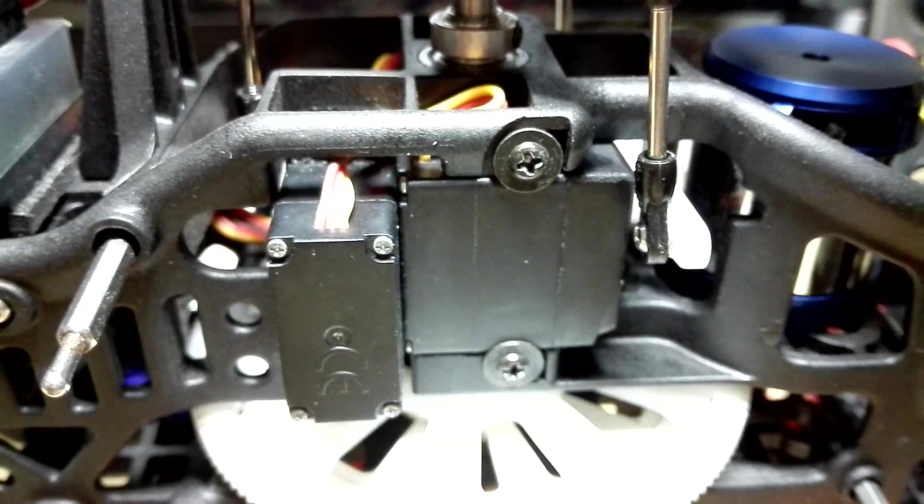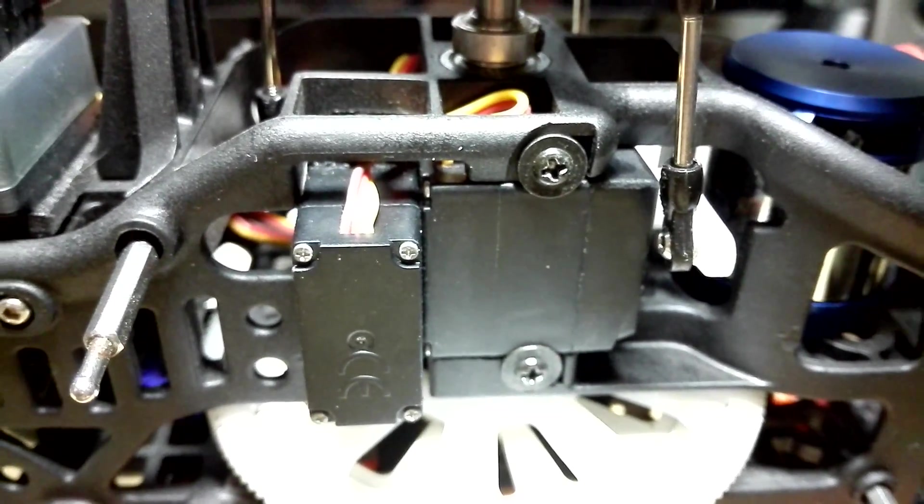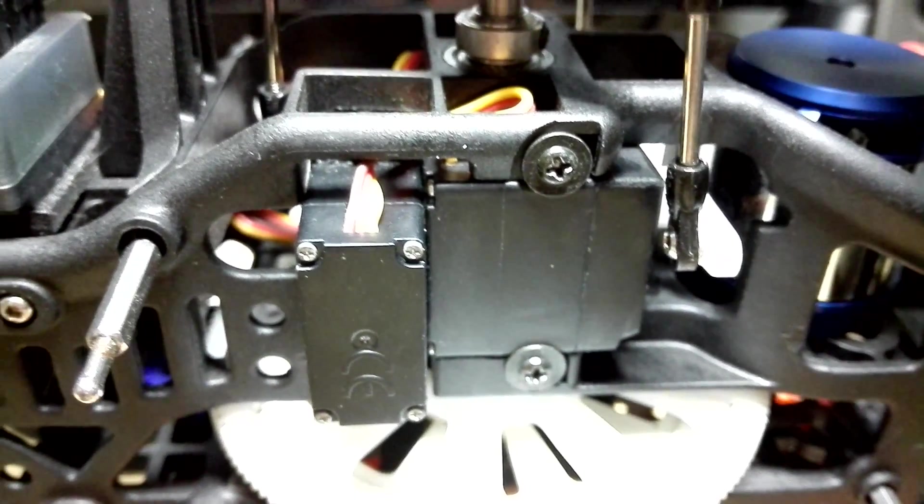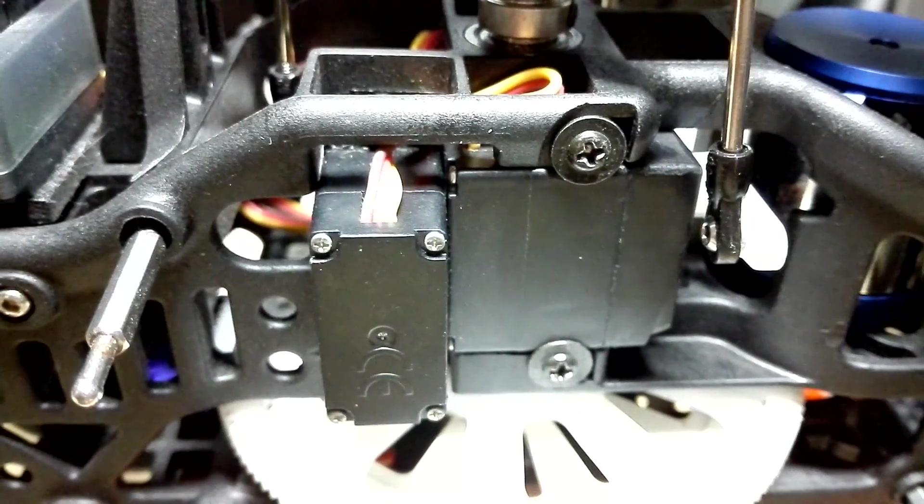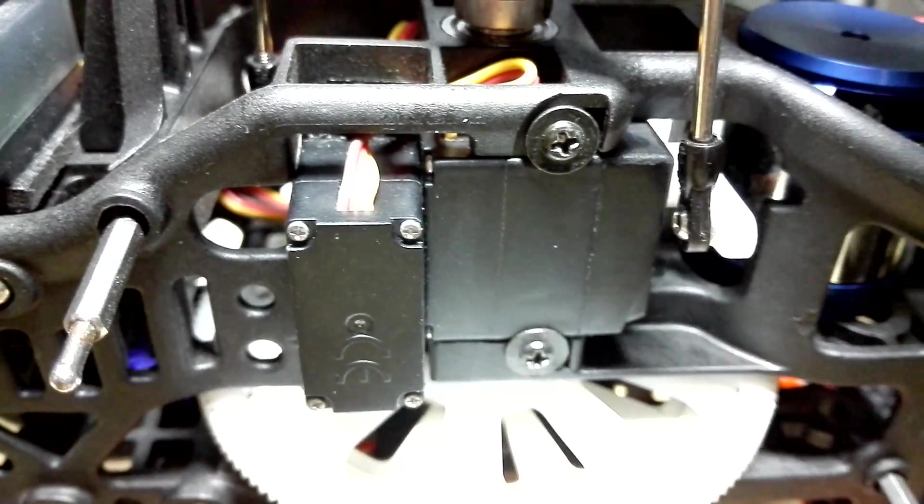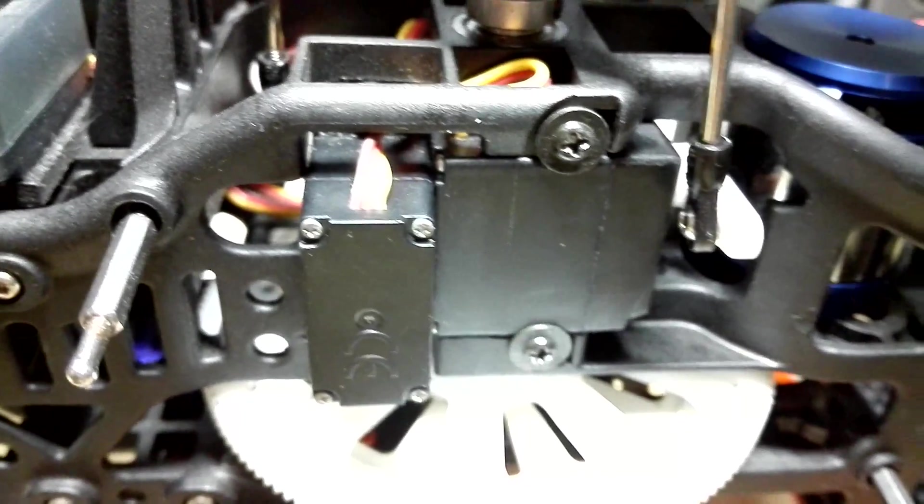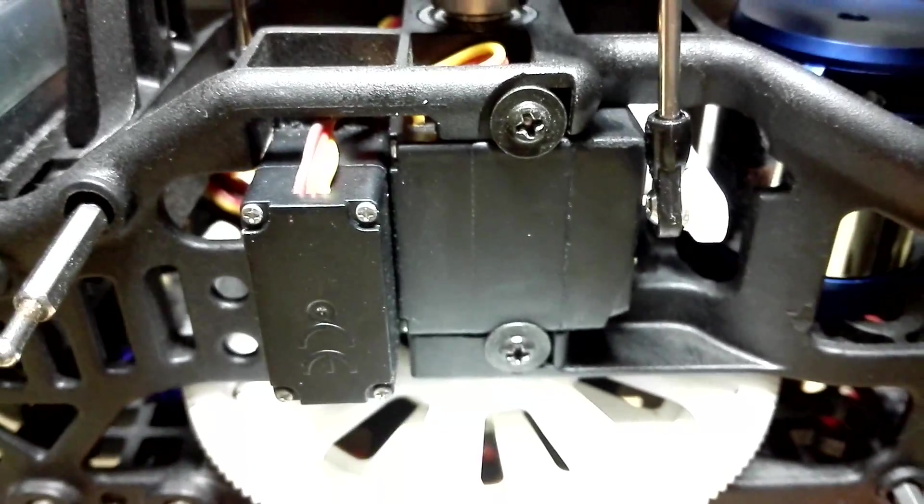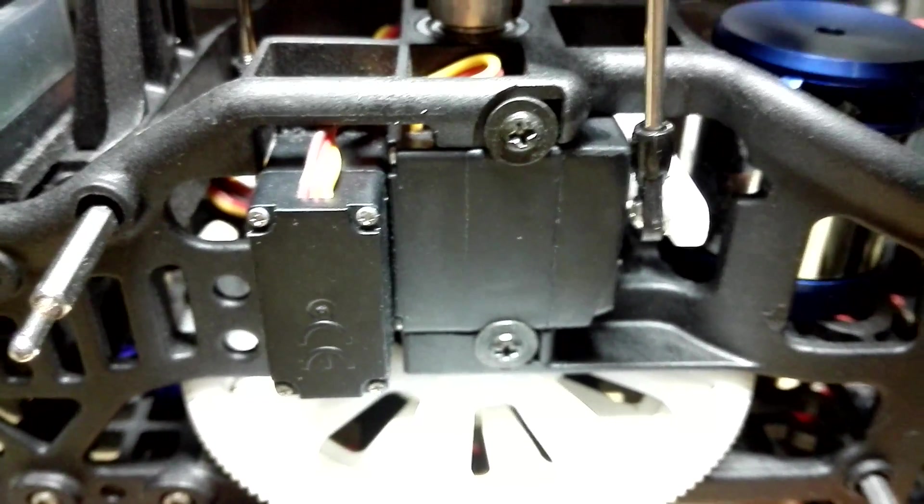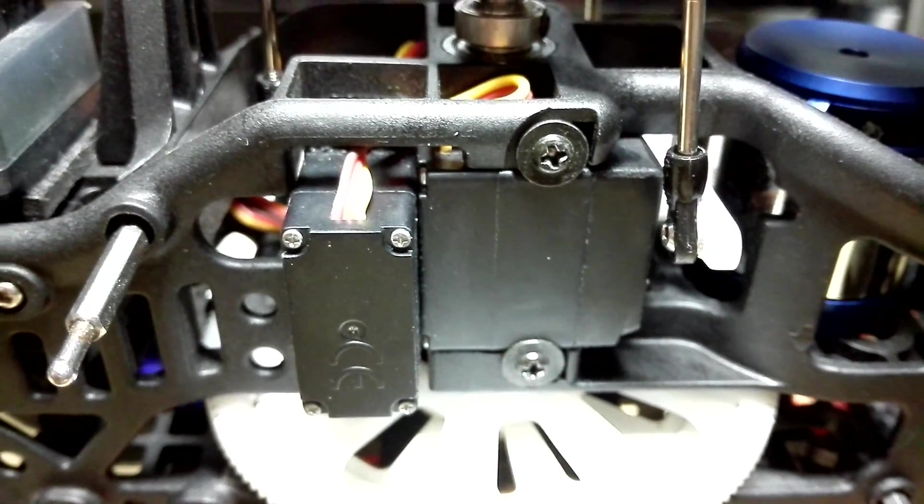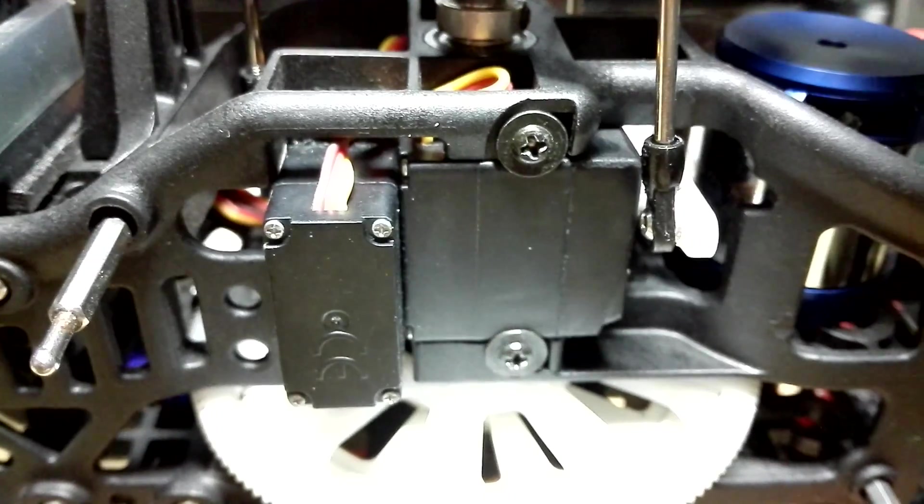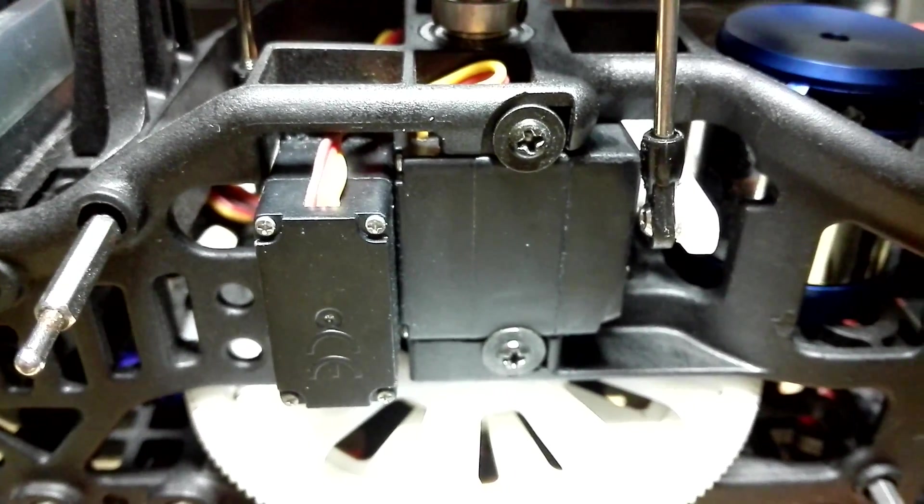So, before I bought this servo, I actually asked around the forums, RC groups, mini helis. They said this servo have a very good reputation, so I trusted them and bought it. No regrets so far.